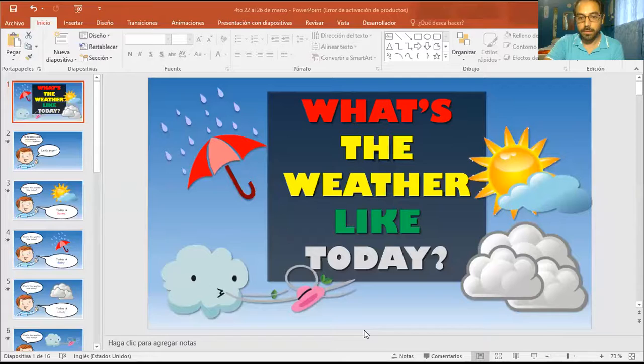Vamos a trabajar con lo que sería climate, con el clima, con algunos tipos de clima. Entonces, vamos a comenzar compartiendo. Lo tenemos ahí.